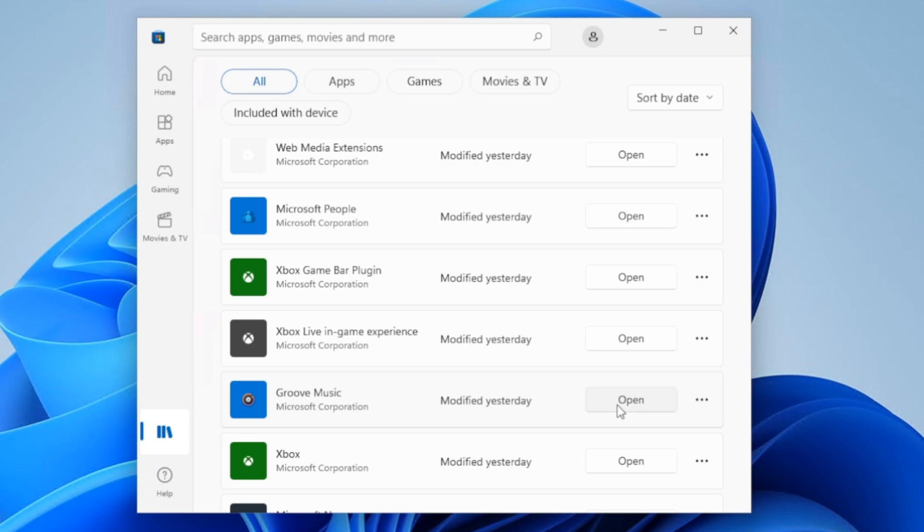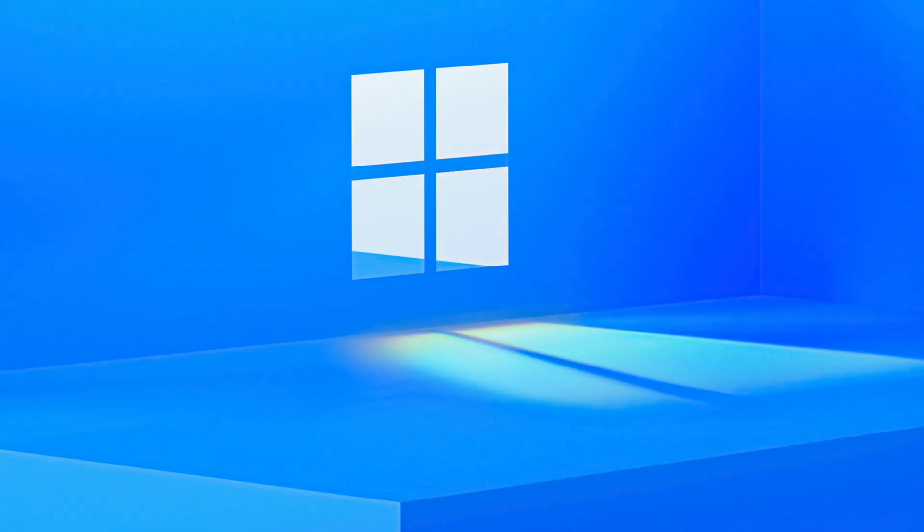And for more tips, tricks, and guides to the Windows operating system, subscribe and click that bell notification for the latest updates. And I'll catch you guys next time. If you like this episode and you want more Windows 11 content, be sure to check this episode right now. And I'll see you next time.